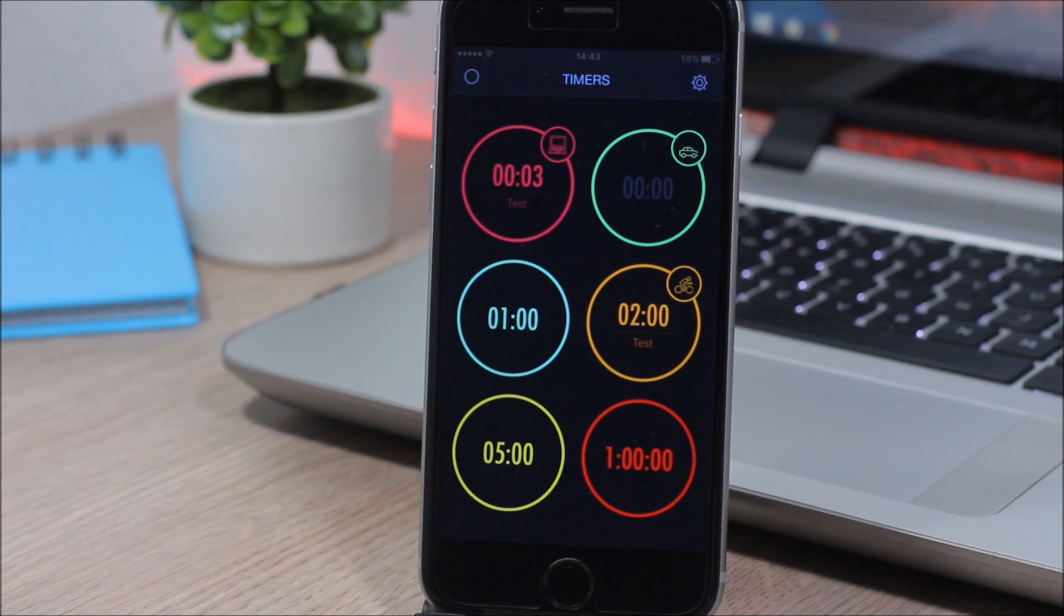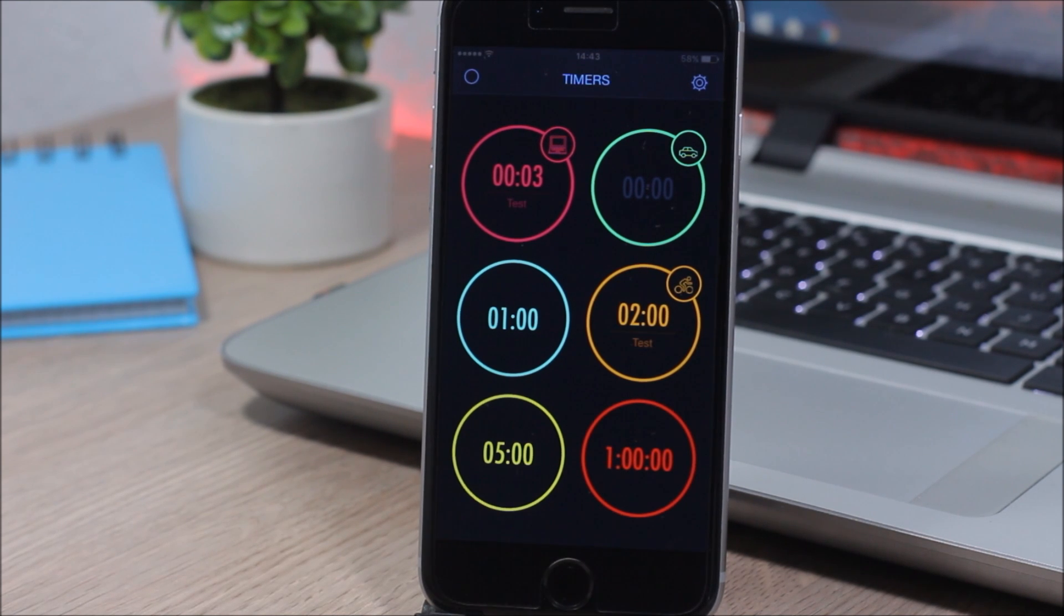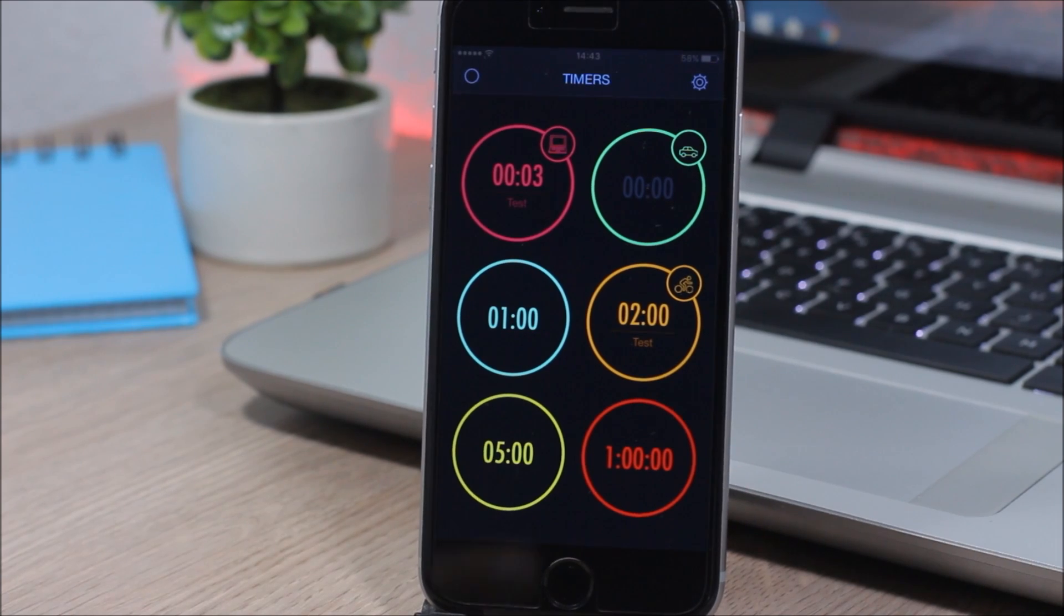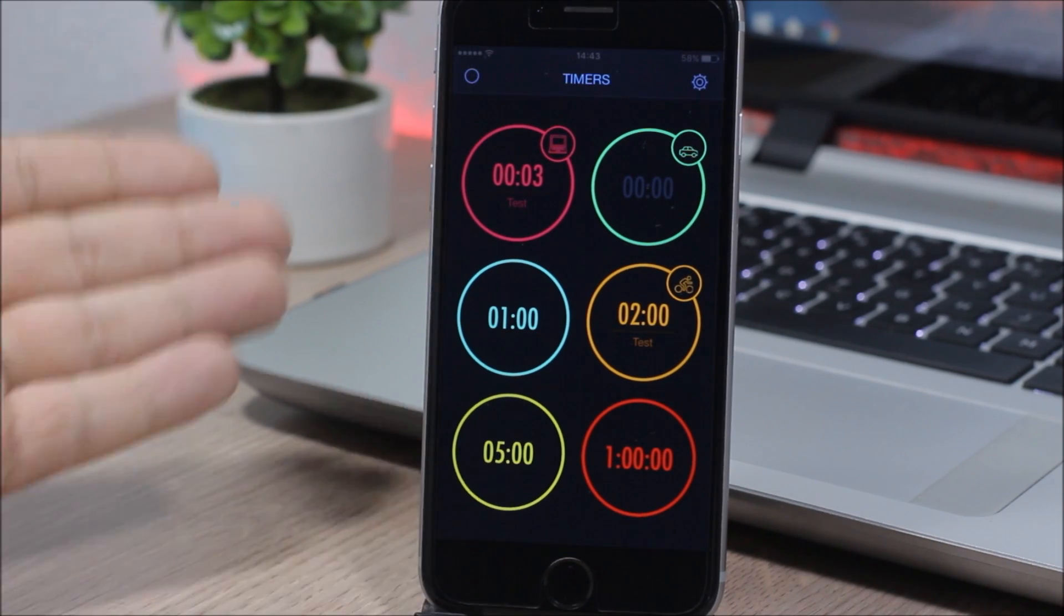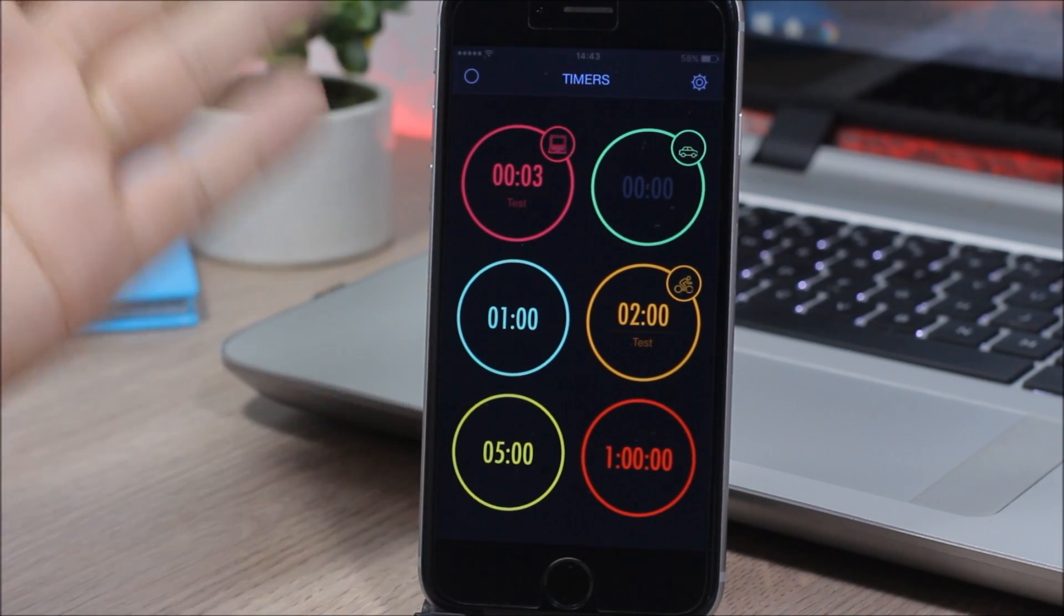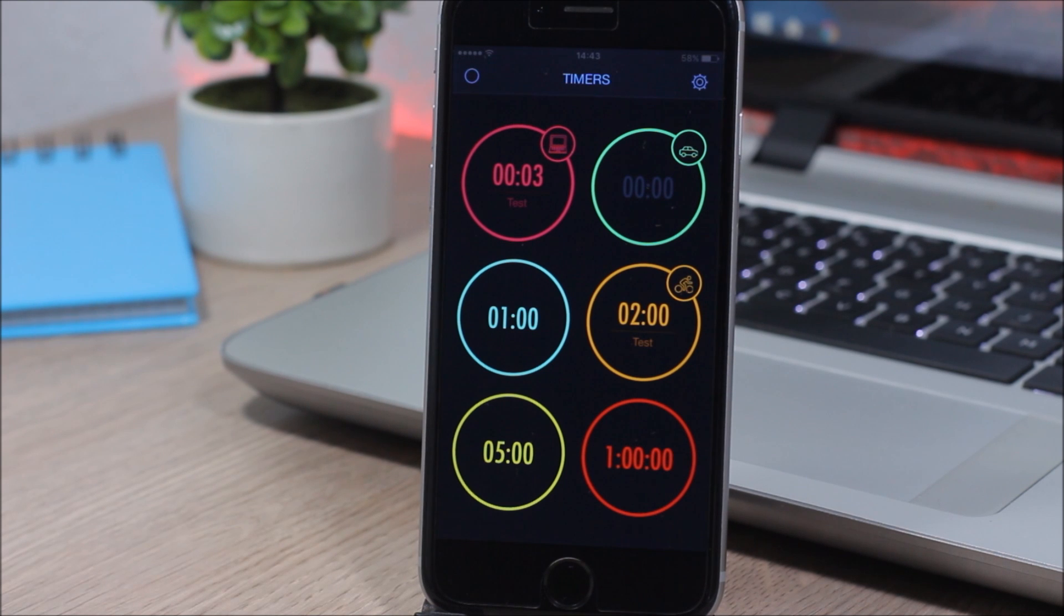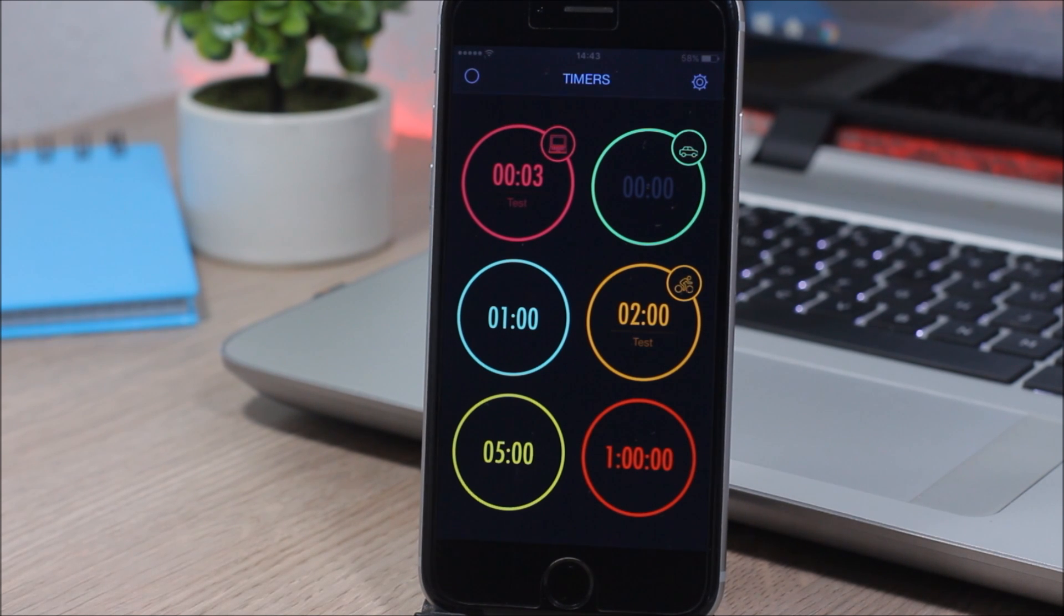Hey, what is going on everyone, this is iReviews. In this video I will show you an app called Multi Timer and it allows you to set multiple timers at once. As you can see, this is the main page of this app. Here you have a few timers which you can set at different times and also for different purposes.